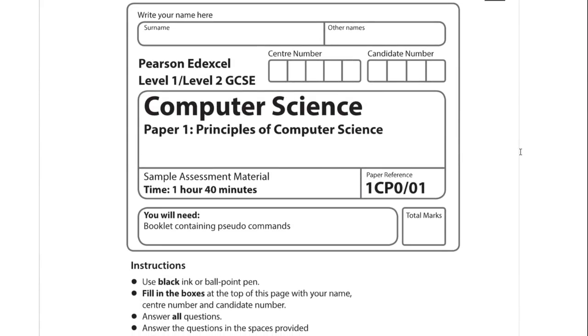This is a walkthrough of the EdXcel GCSE Computer Science Paper 1 sample paper. This wasn't a real exam - it was produced by the exam board to give an example of what a real exam would look like. So there aren't any grade boundaries, which is unfortunate, but it's still a paper you can practise.